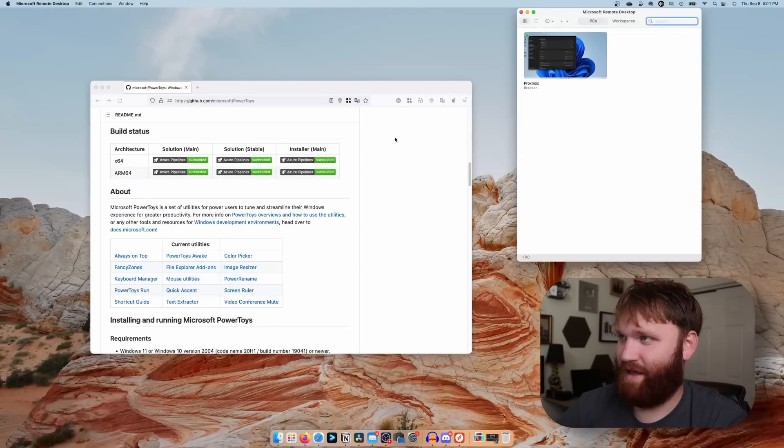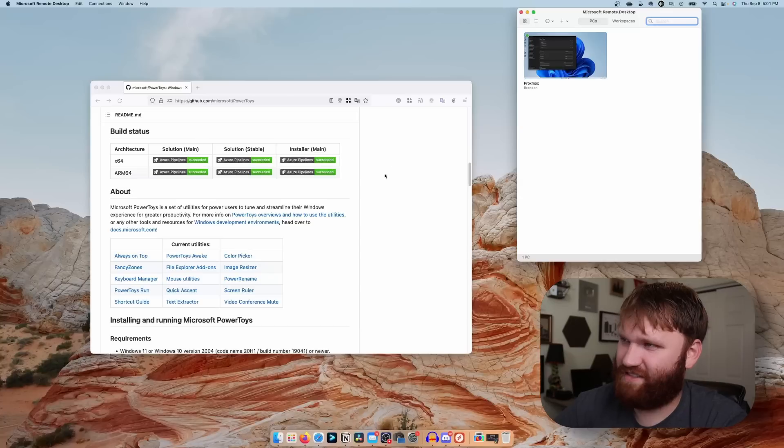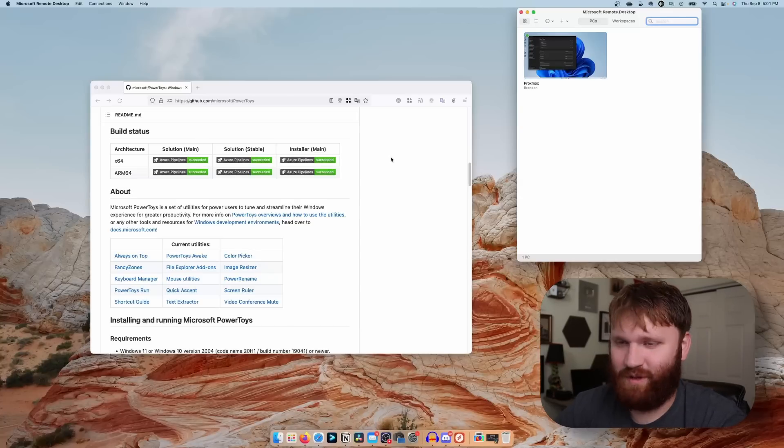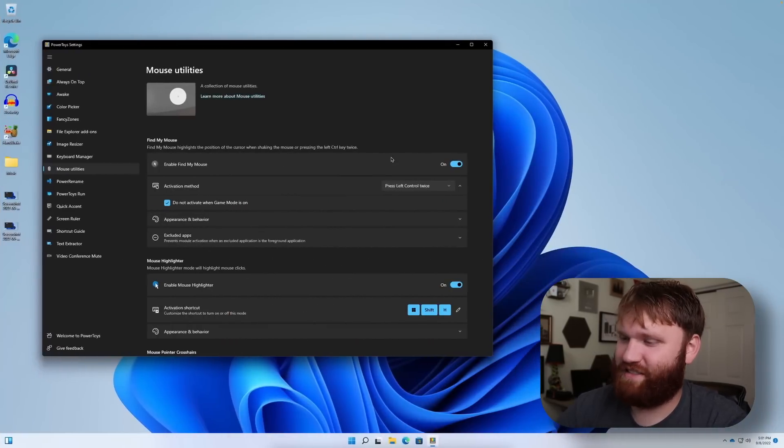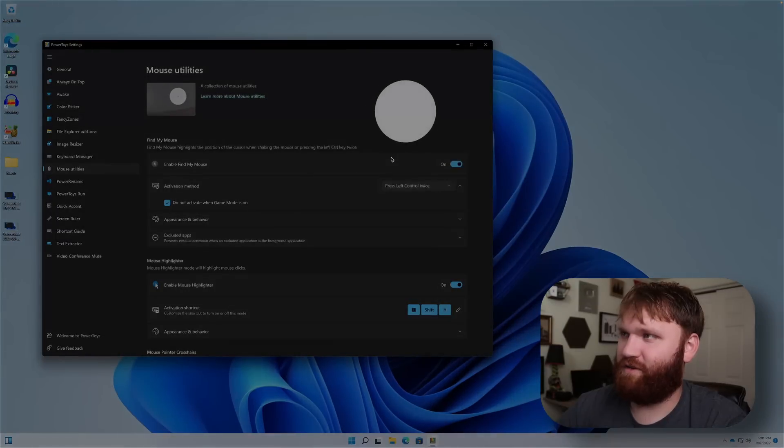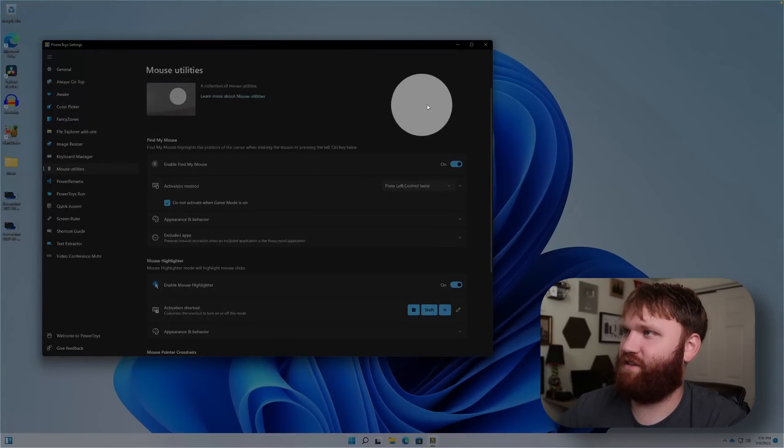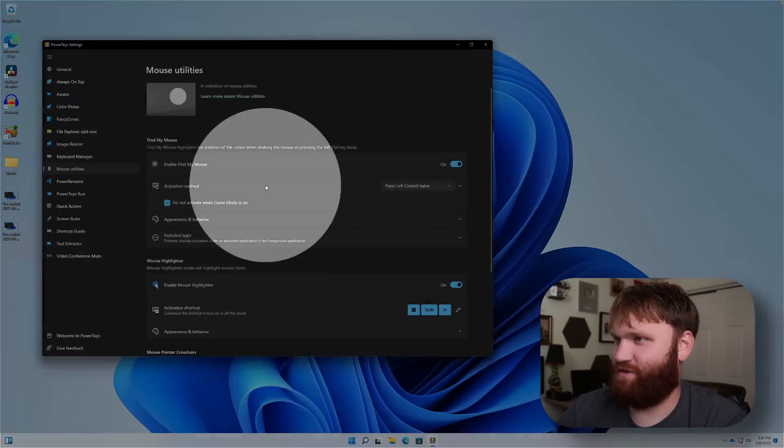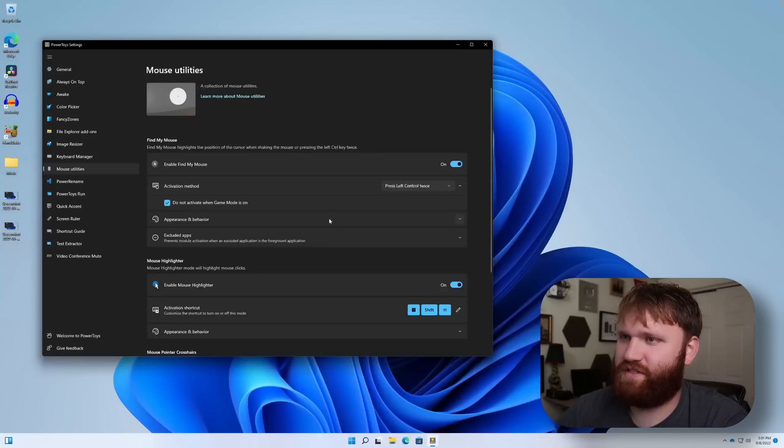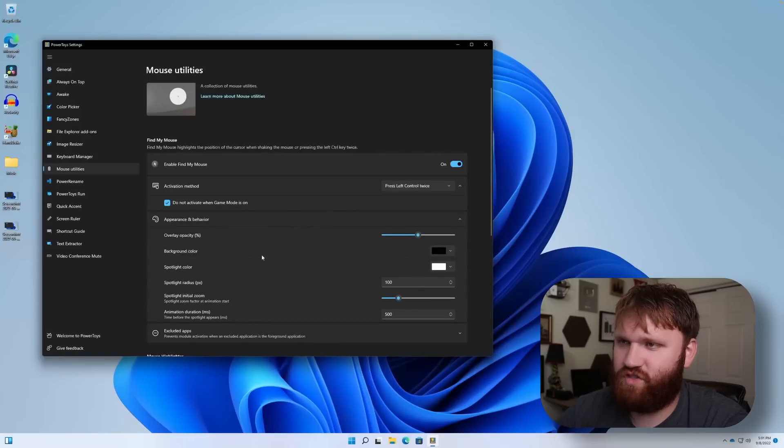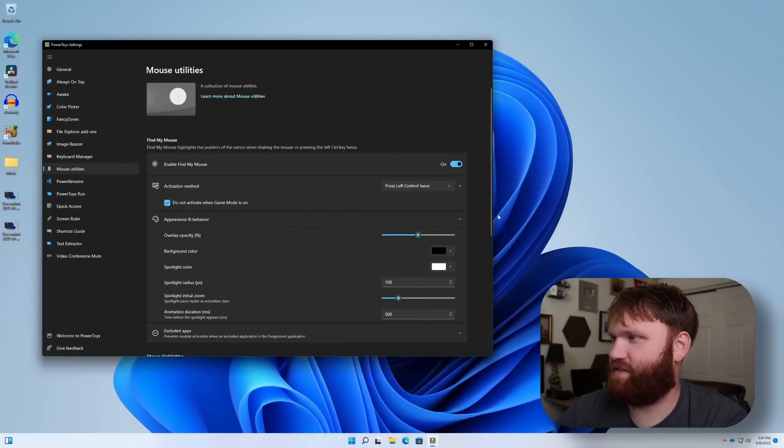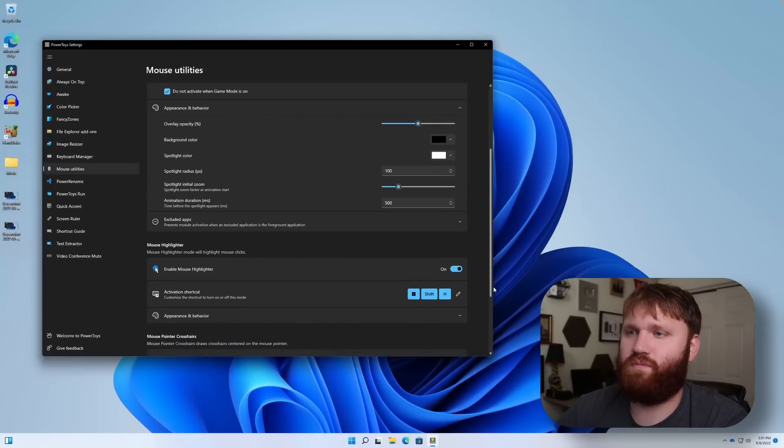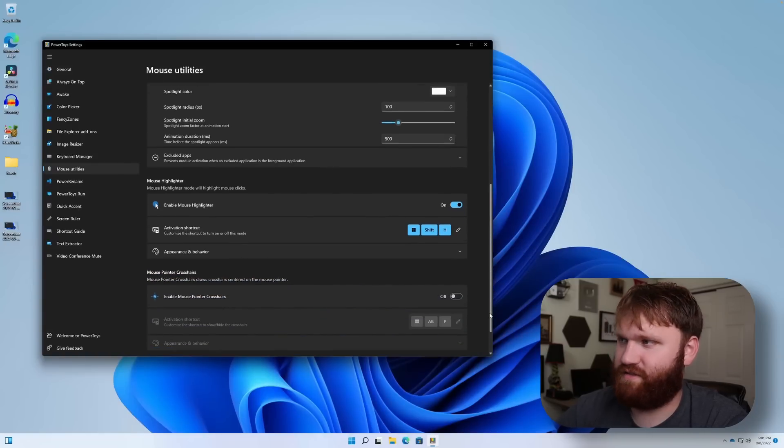If I give this a little shimmy shake, that's a macOS feature. So it's kind of similar to that but a little different, and there you go. A little more apparent and kind of actually easier to do. Appearance and behavior, so you could change all that if you want to. You have excluded apps and of course more settings.